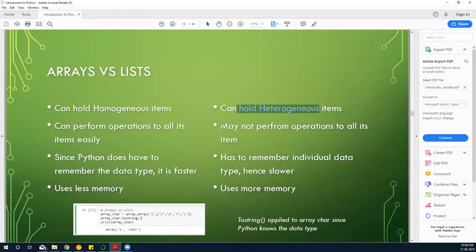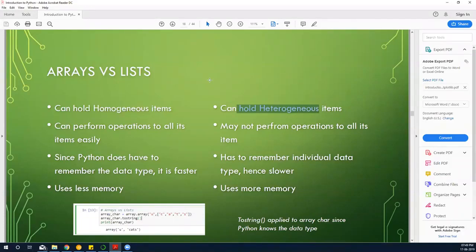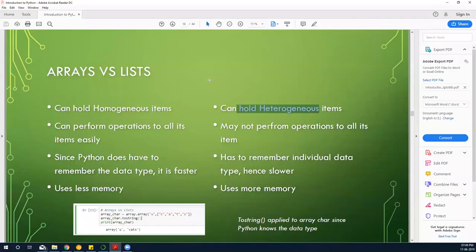Which is going to be faster — arrays or lists? Arrays are going to be faster because they hold only one data type. Lists are slower because they hold multiple data types. For a heterogeneous structure, Python has to store both the value and the data type, which adds overhead — that's the rationale.